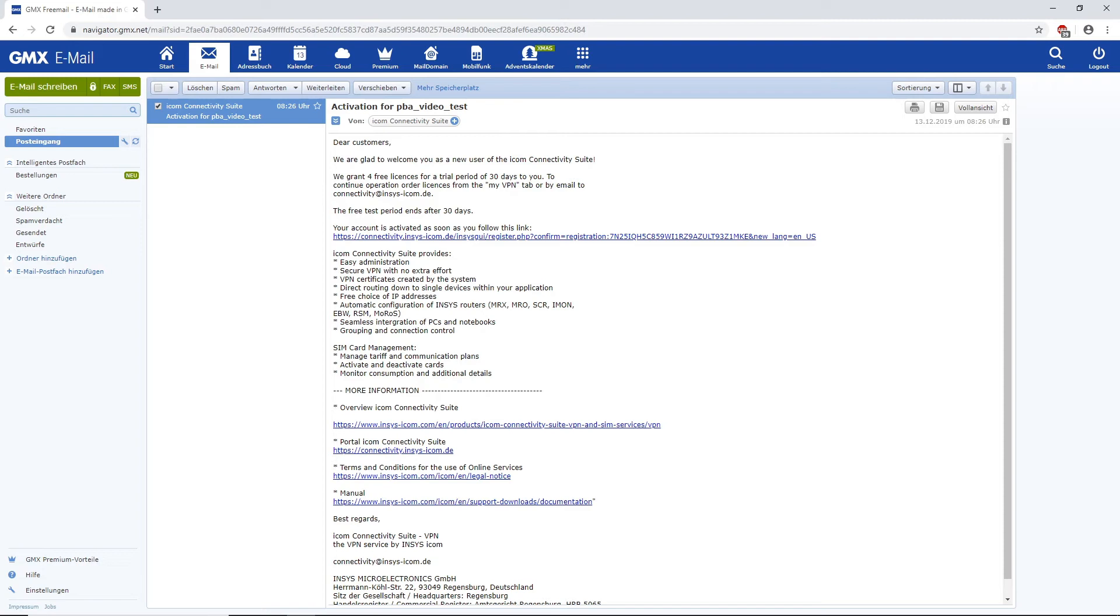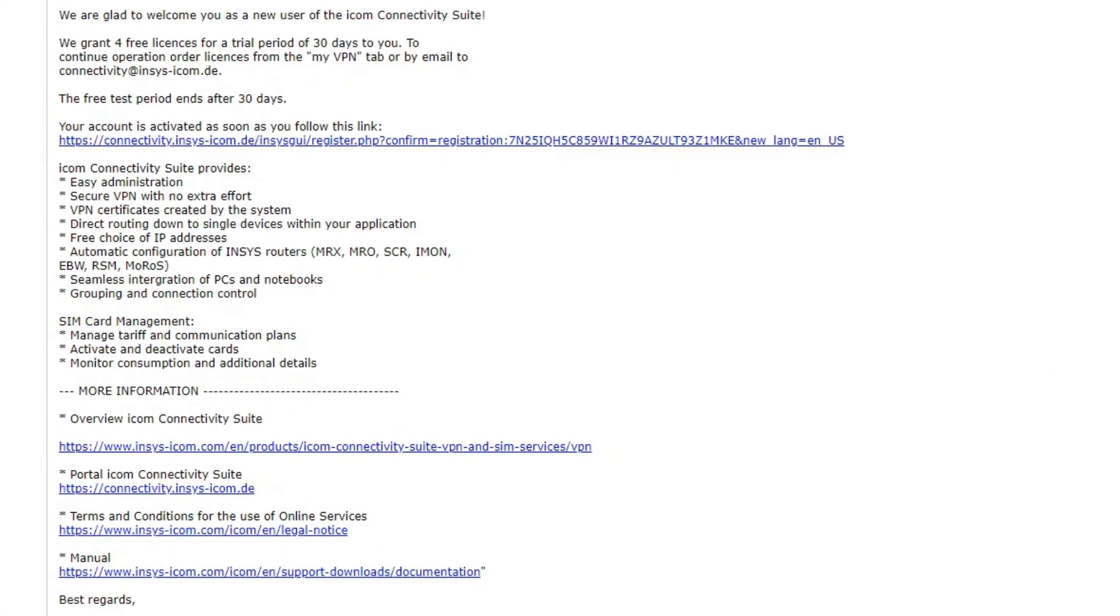Go to your email account that you used for the registration. You find your activation link to the ICOM Connectivity Suite VPN in your inbox.